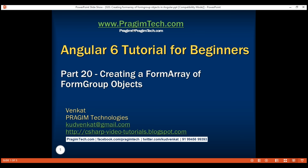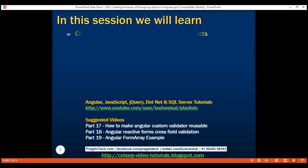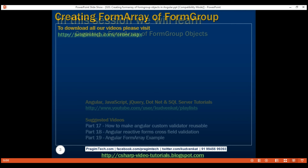This is part 20 of the Angular 6 tutorial. In this video, we'll discuss creating a form array of form group objects.